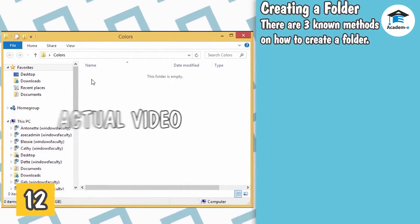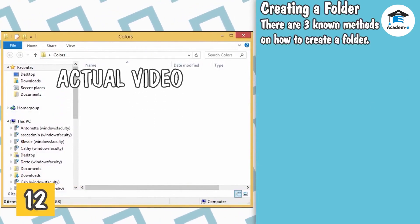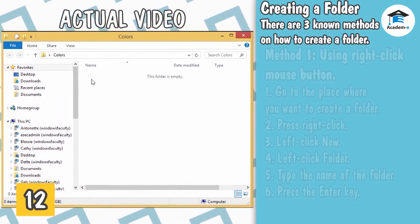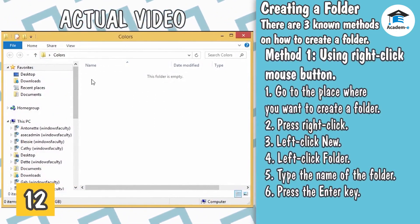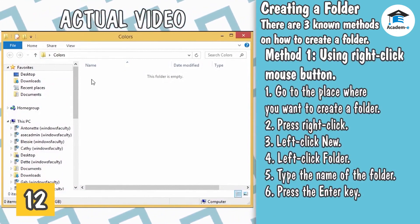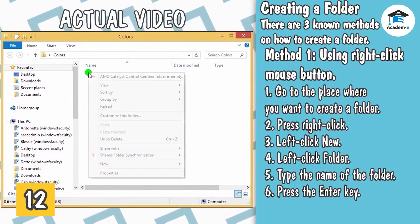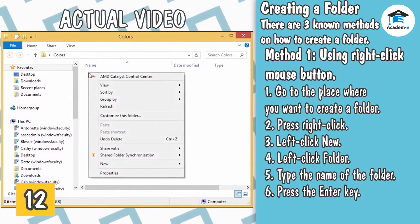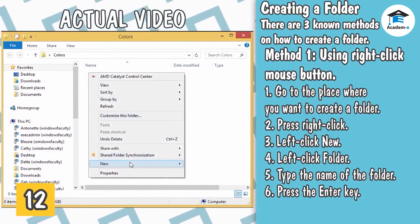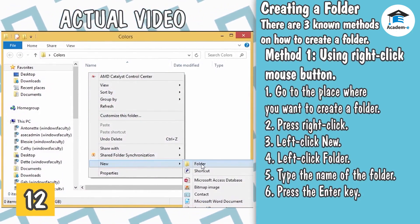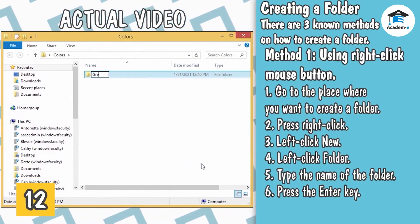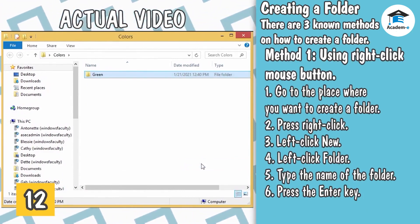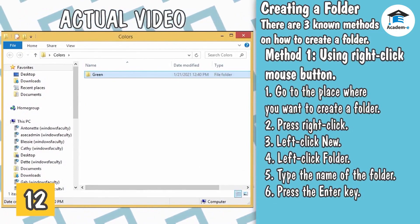Creating a Folder. There are three known methods on how to create a folder. Method 1: Using Right-Click Mouse Button. 1. Go to the place where you want to create a folder. 2. Press Right-Click. 3. Left-Click New. 4. Left-Click Folder. 5. Type the name of the folder. 6. Press the Enter key.